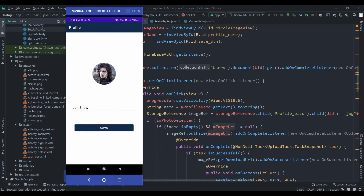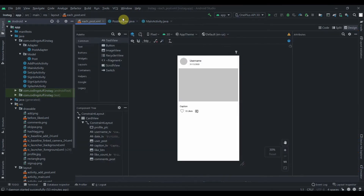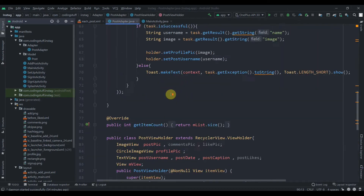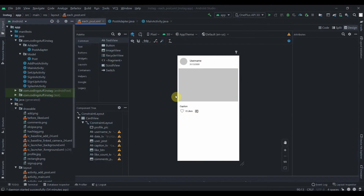Now it's time to work on the like feature and comment feature. I'll stop the app. In the post adapter, we'll find the ID of our like button.